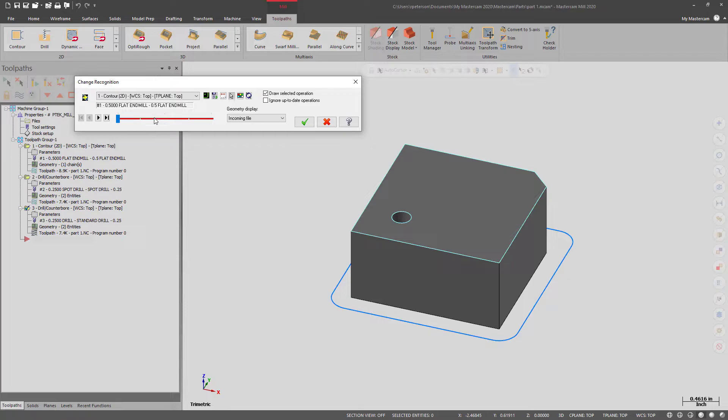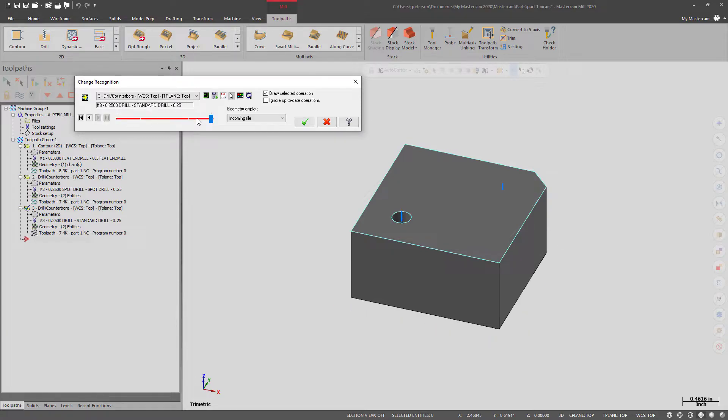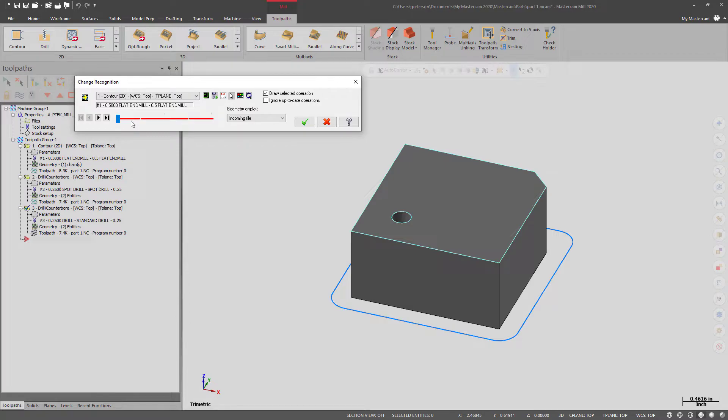Over here, you've got your different toolpaths. And there are three colors that can show up here. They're all red right now, which means that the toolpaths are all dirty between the two parts.